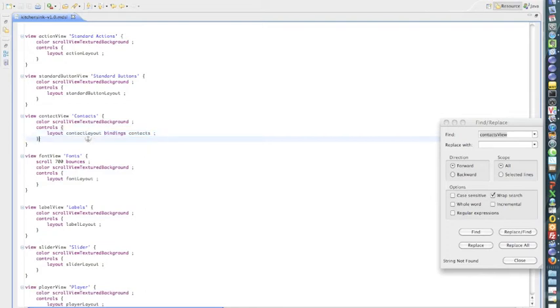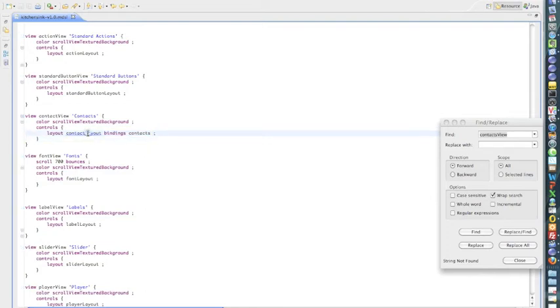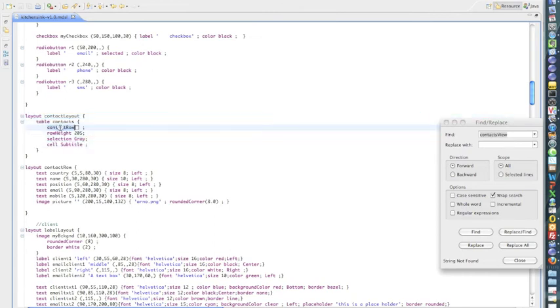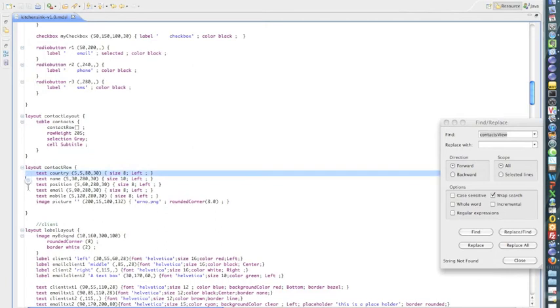So the contact layout itself is a simple table. And the structure of that table is described in the contact row layout. So I'll just go here and as you can see, it has a series of text elements and a picture.